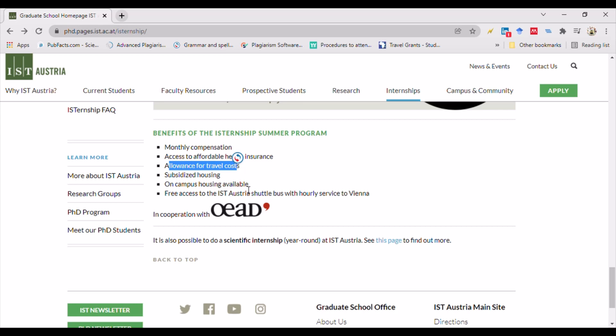If you have any further questions, you can contact the ISTernship program at istintern@ist.ac.at. If you have any queries related to this position, please feel free to reach out to them.